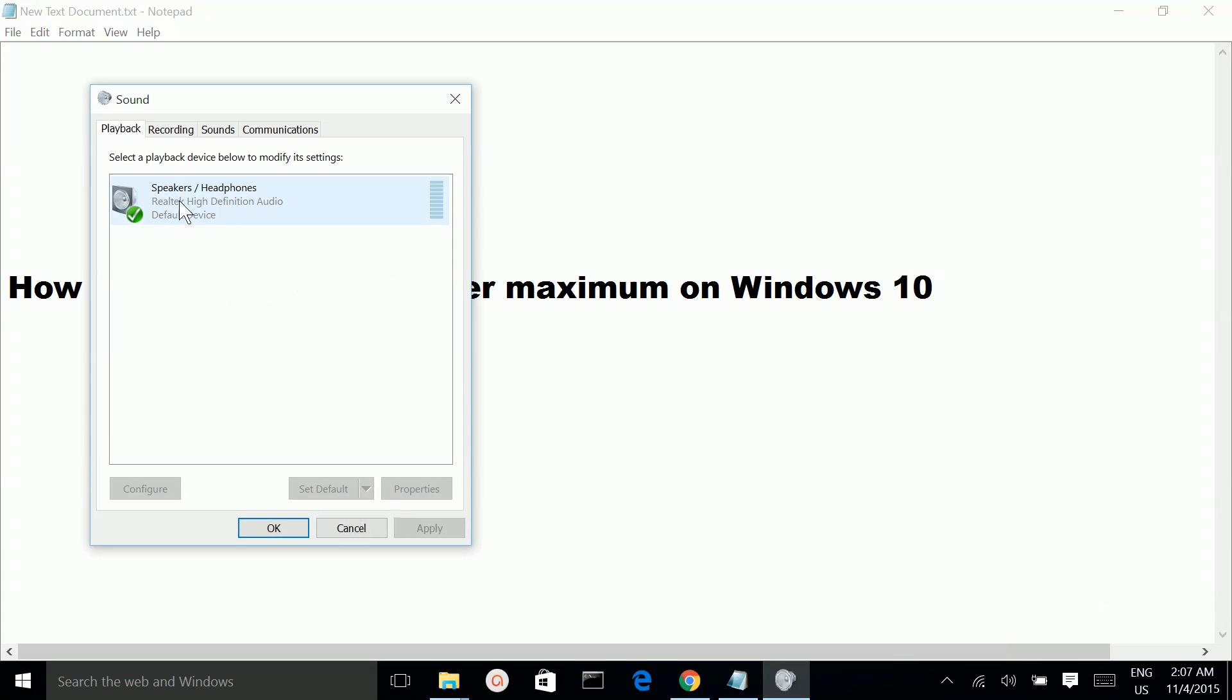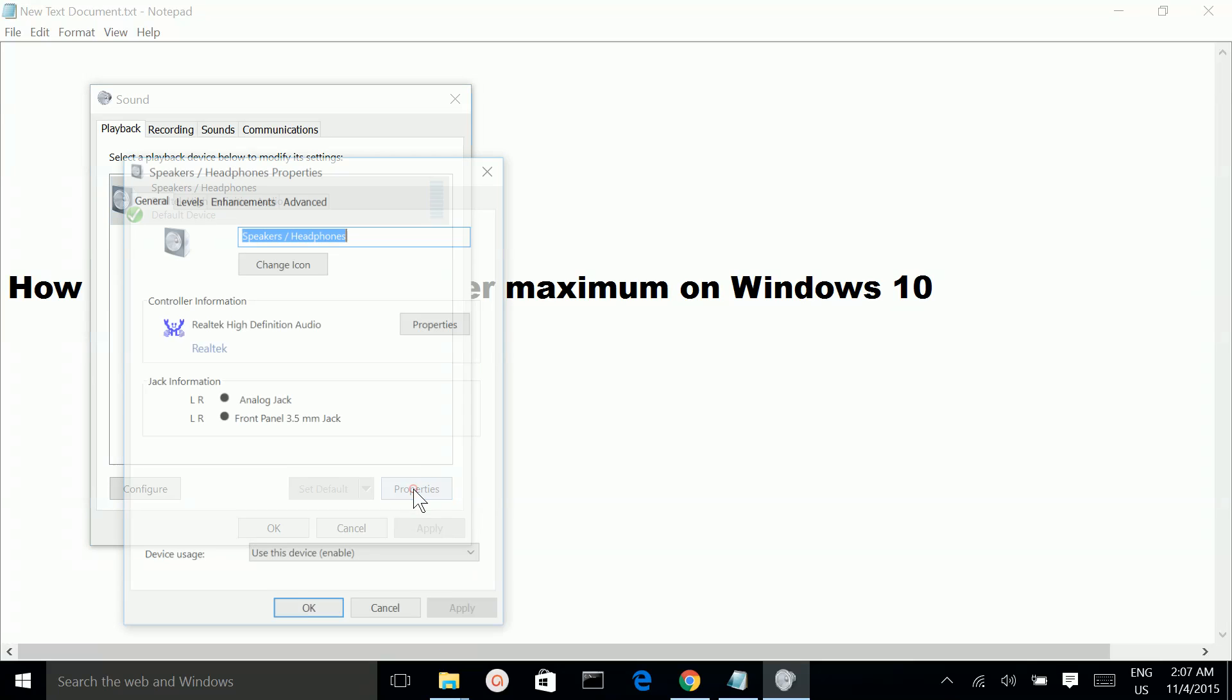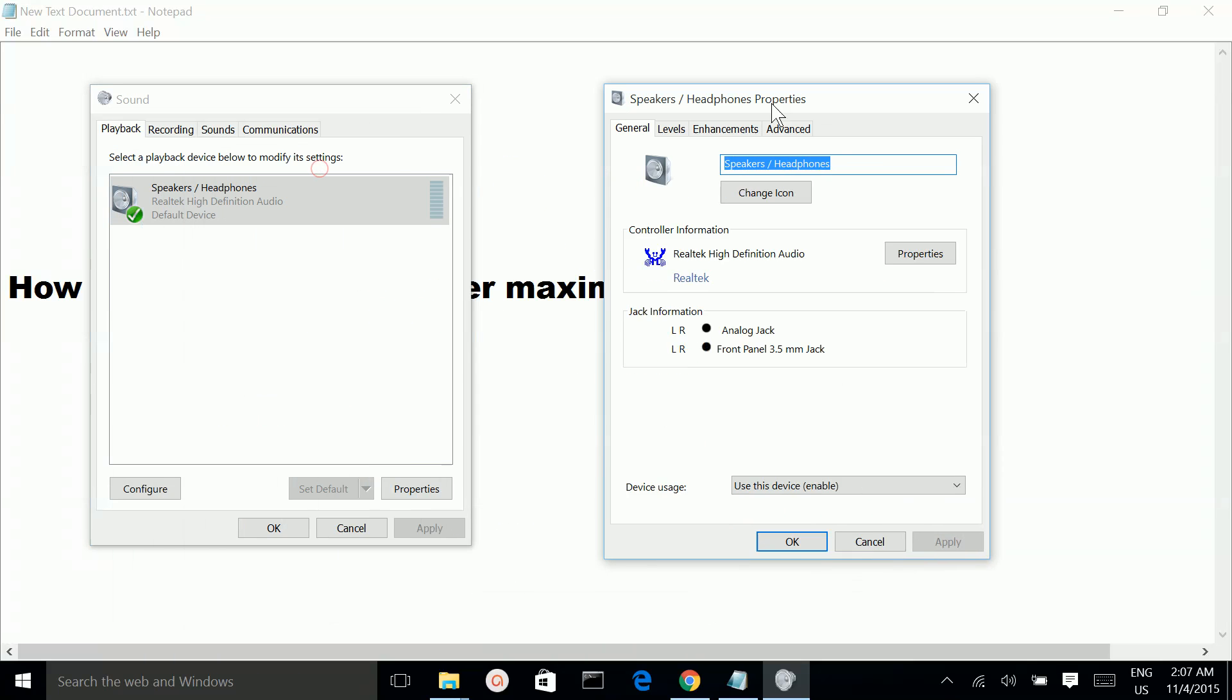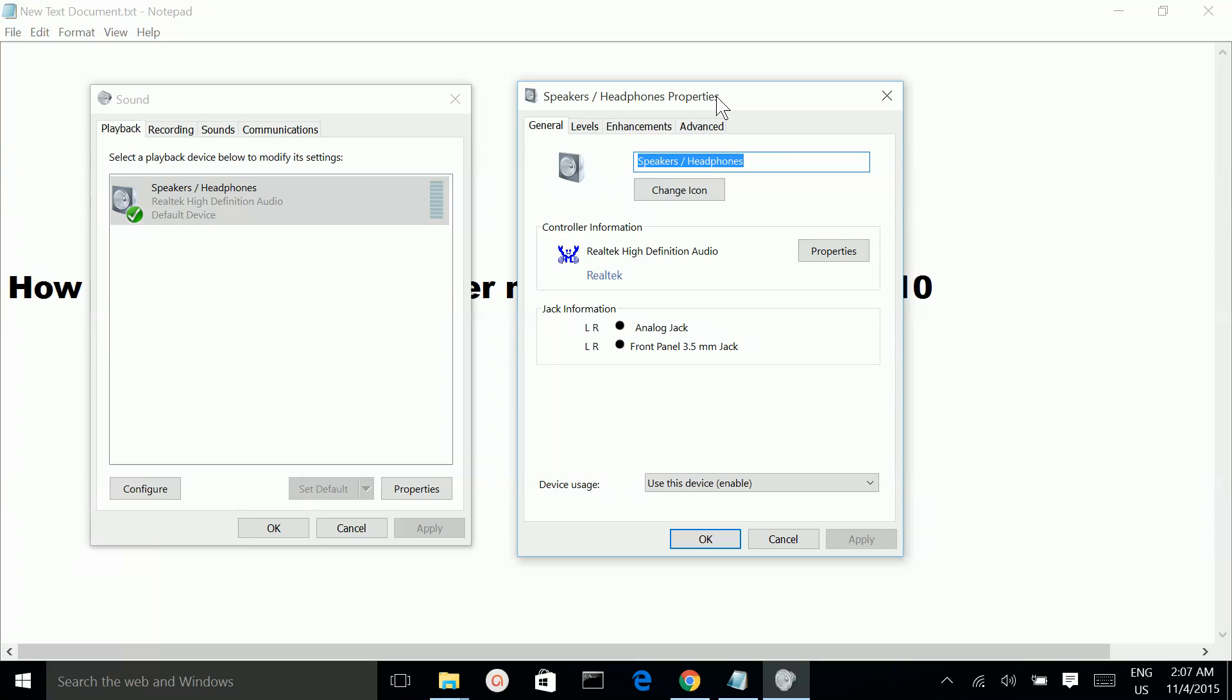Then select the speaker, click on properties, and go to the enhancements tab.